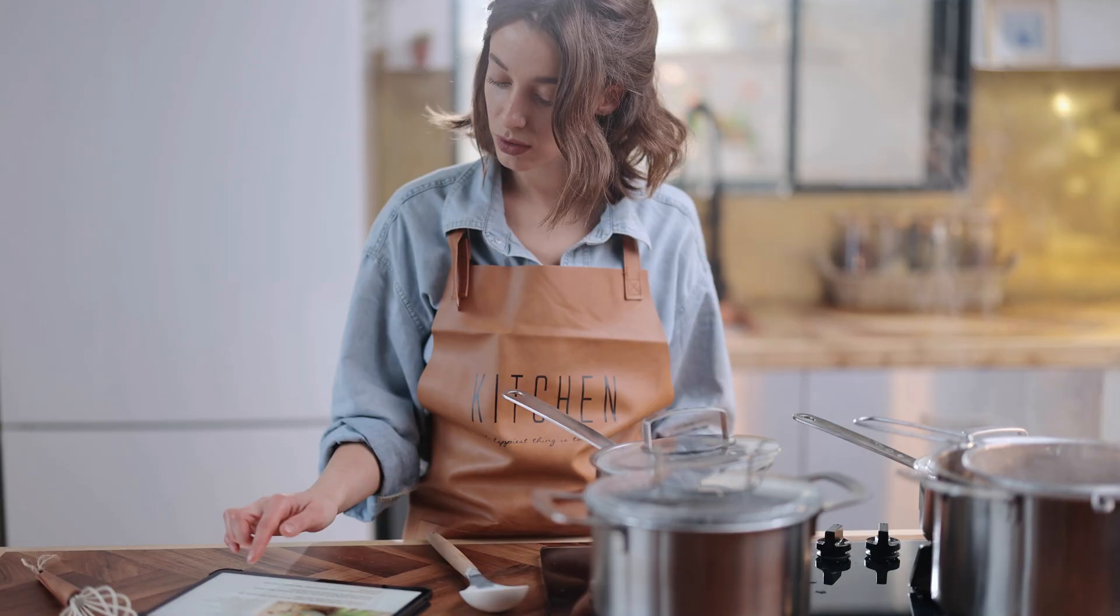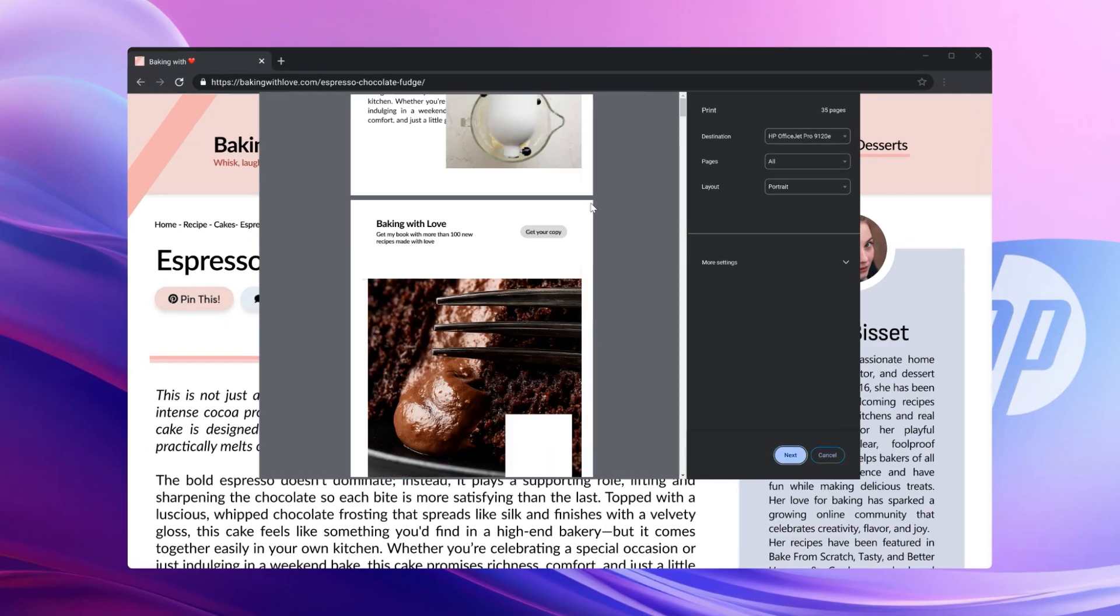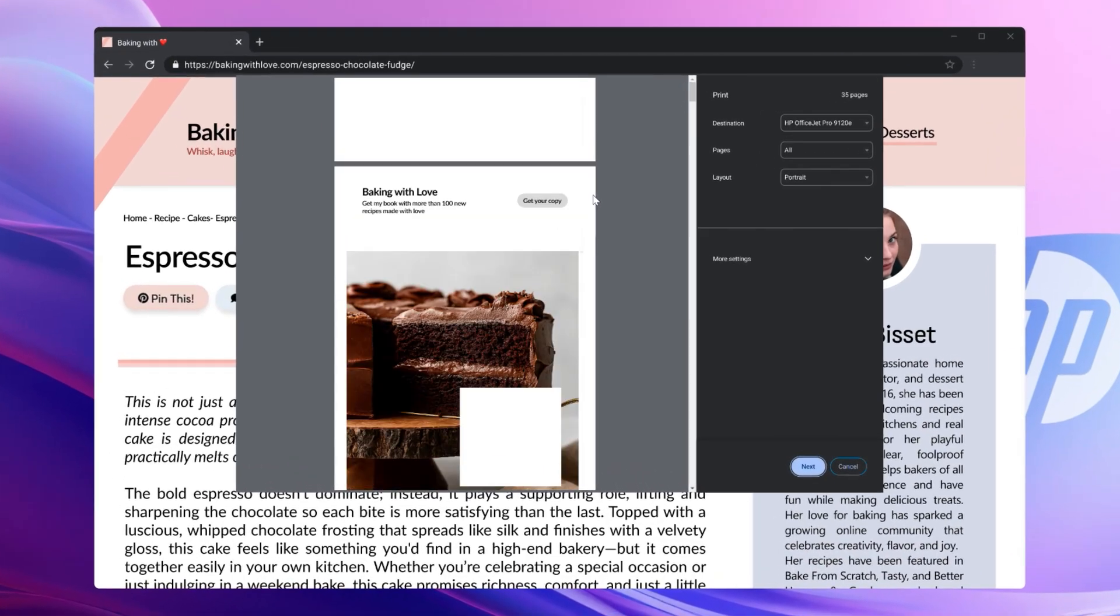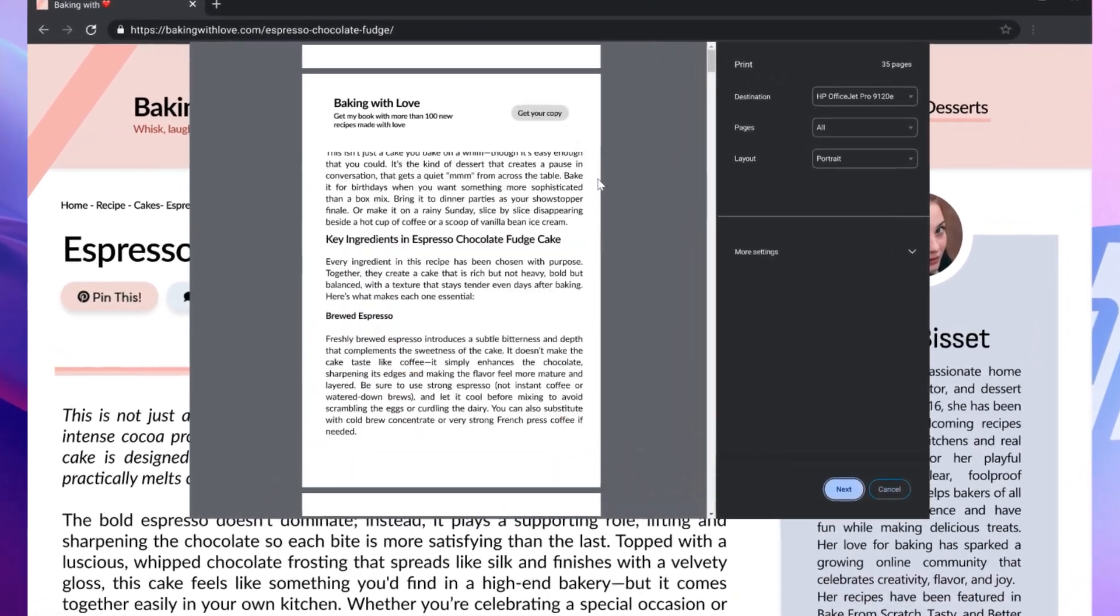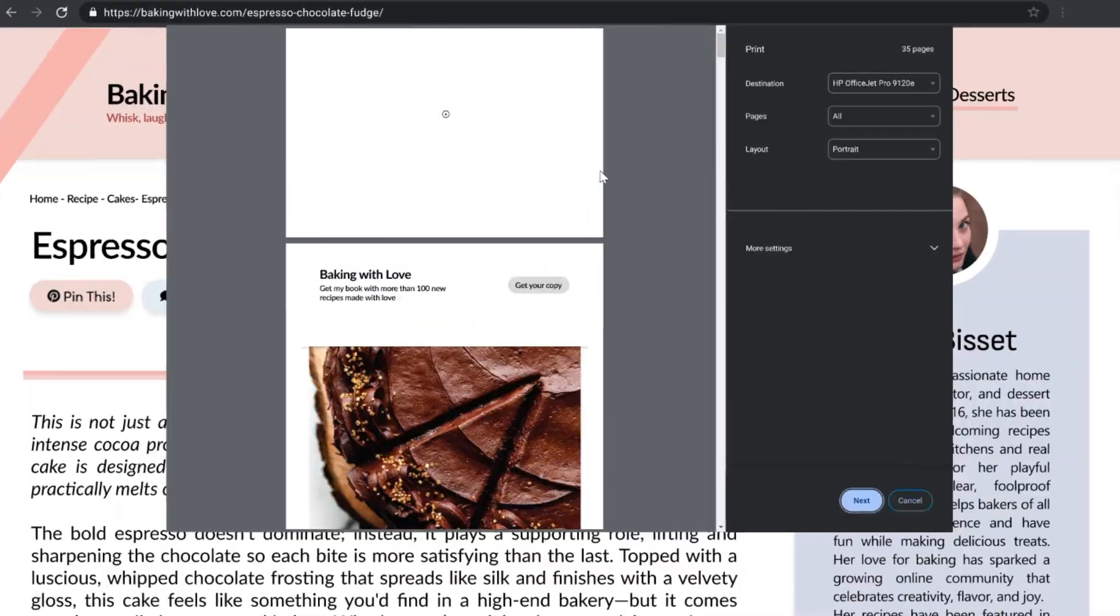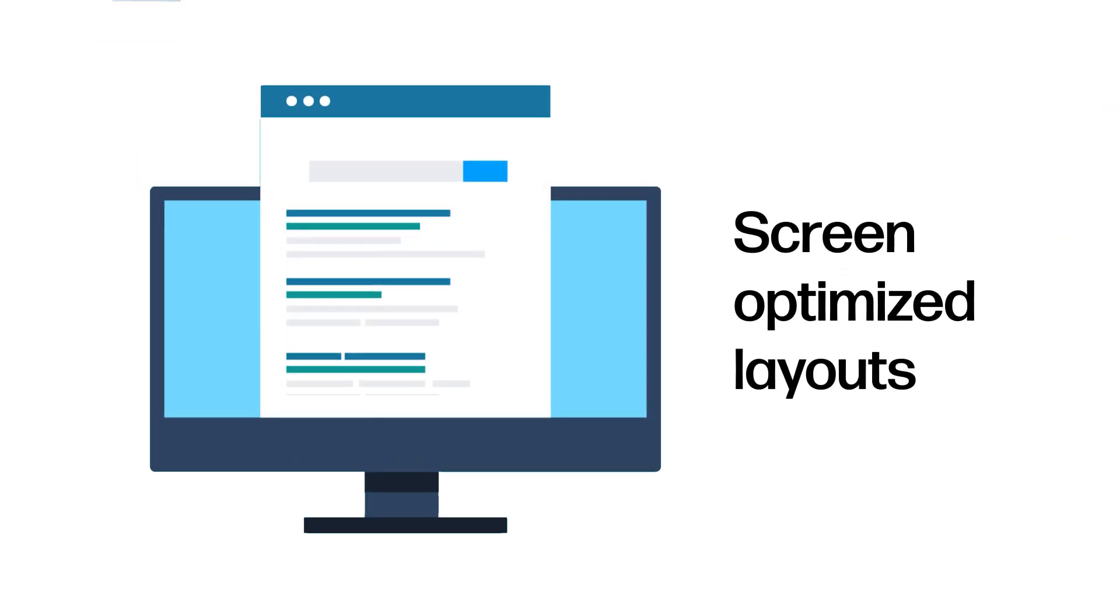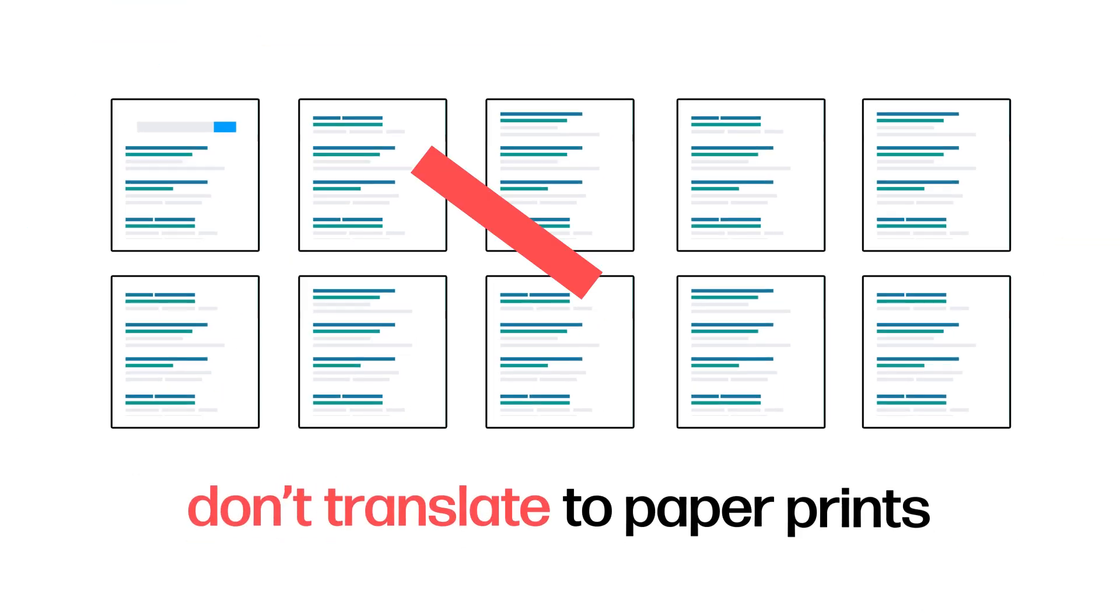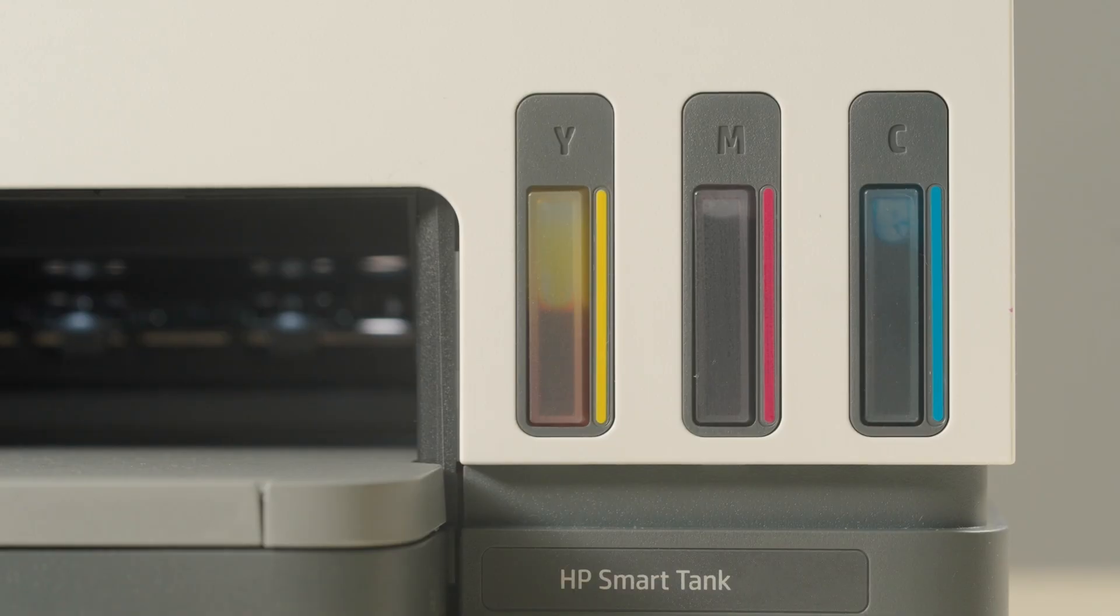Today, printing a simple recipe or article can mean dozens of pages filled with ads, odd spacing, and low readability. Screen-optimized layouts simply don't translate to paper prints, wasting your resources and time.